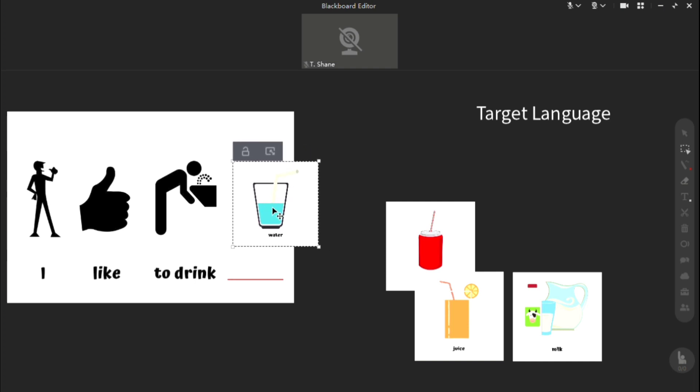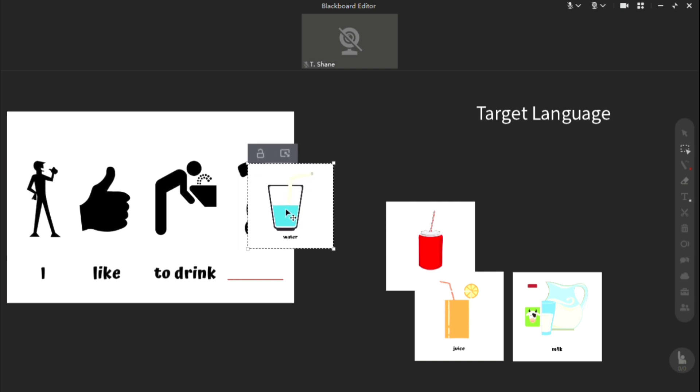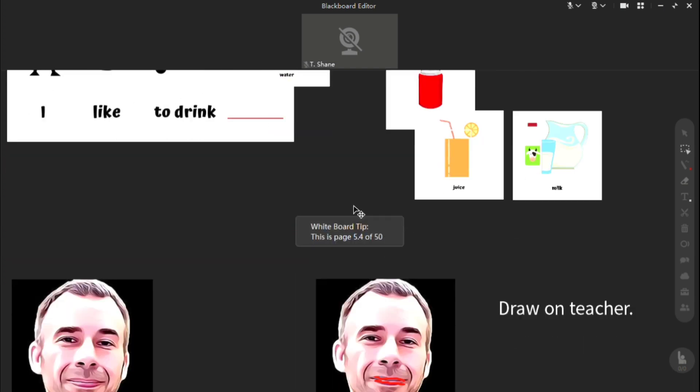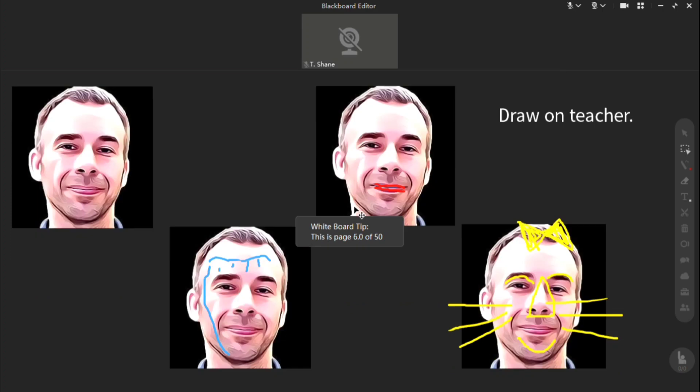We move on. We did enough vocabulary. Now it's time to use that word in a sentence. Here I have I like to drink. Boom. Everyone gets a turn. Then I'm going to give them a reward. I'm going to let everyone have a chance to write on my face. Yes. There we go.